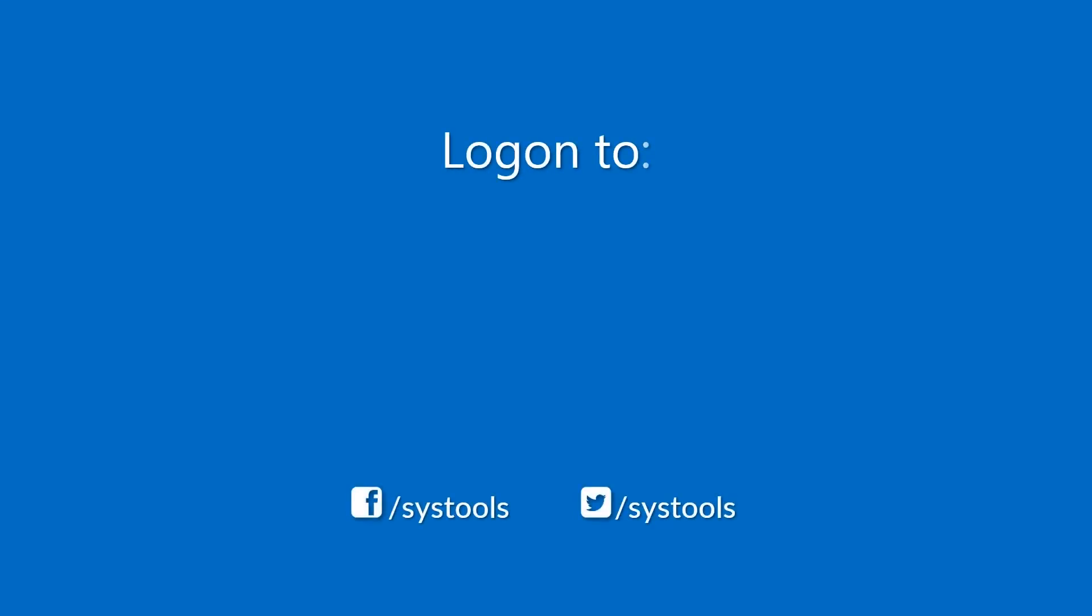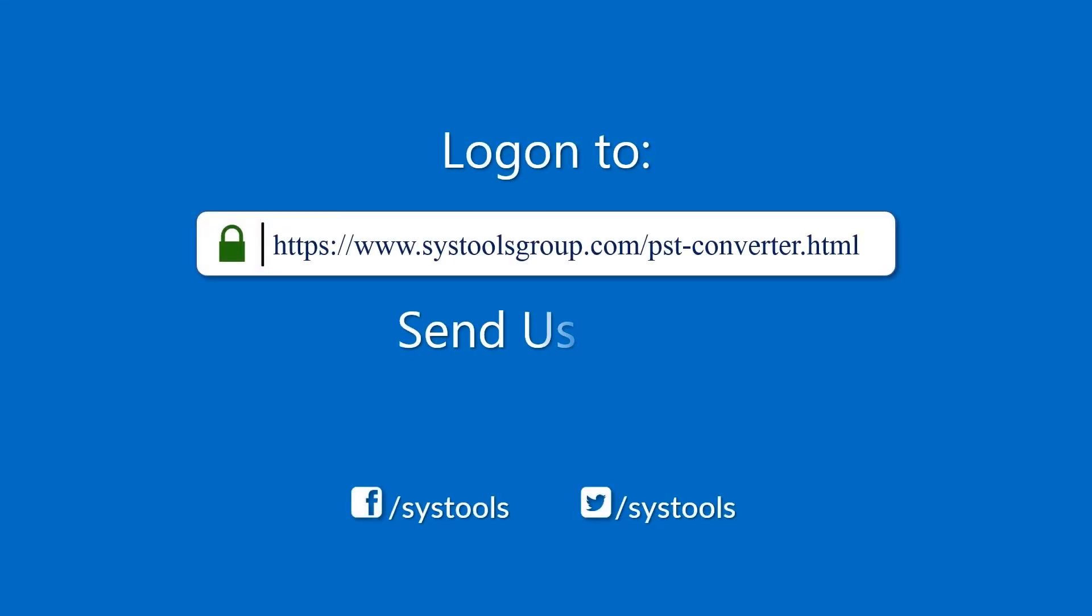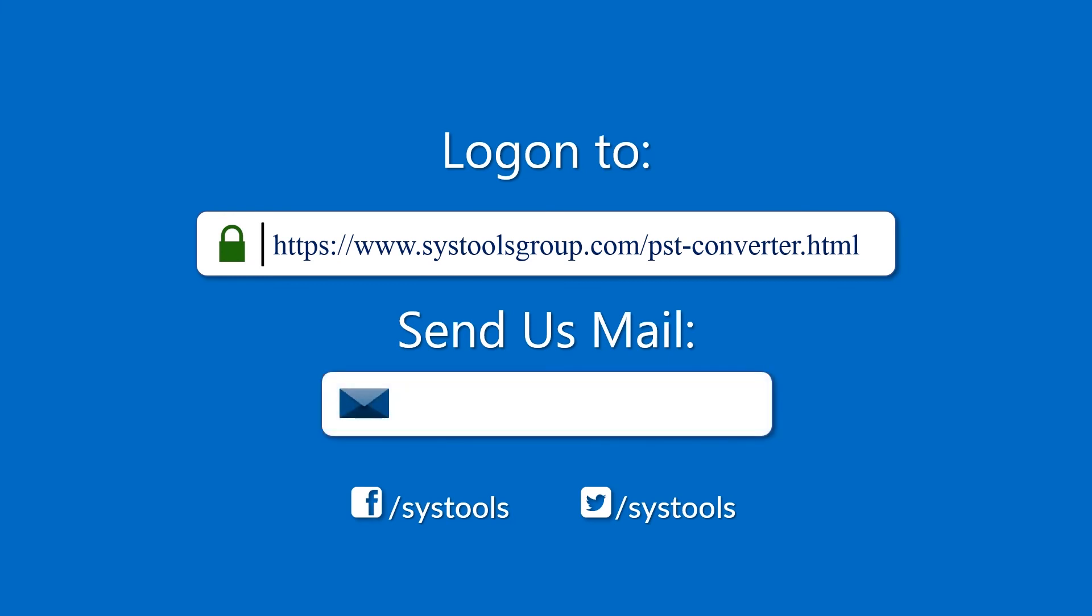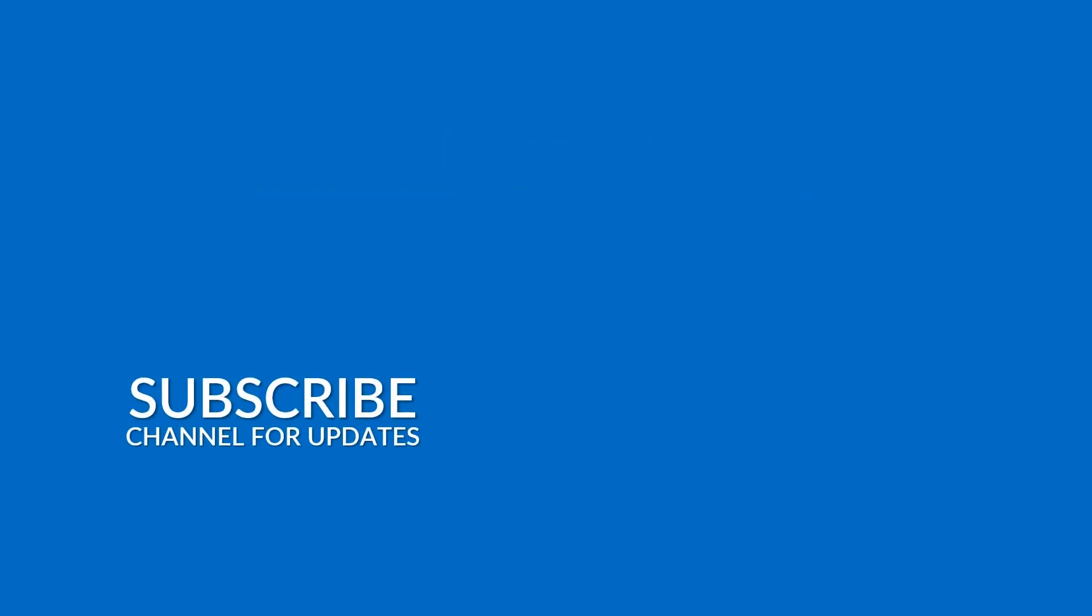Log on to the given product page for more details on purchasing the product. For any query, mail us at support at systoolsgroup.com. Thank you for watching.